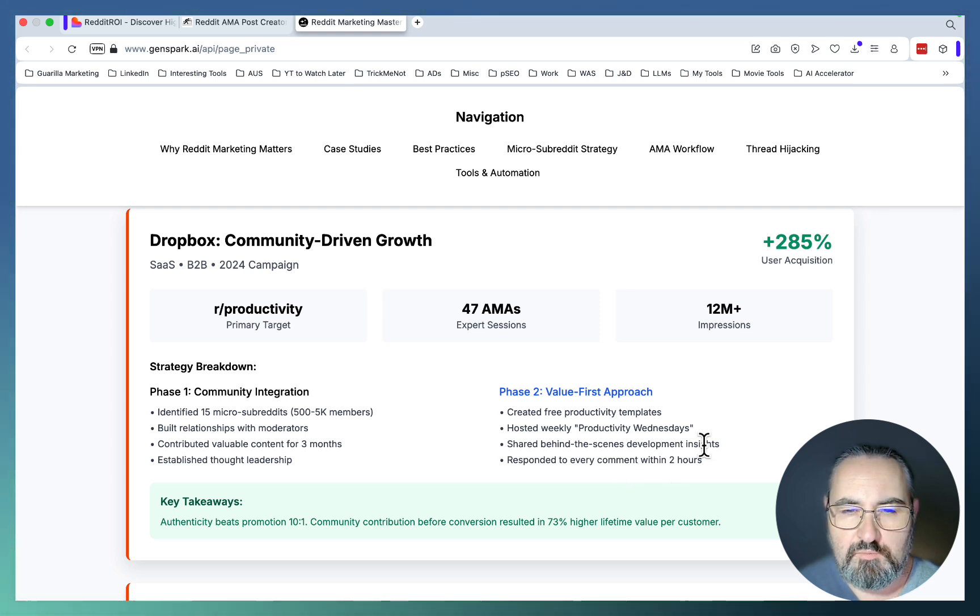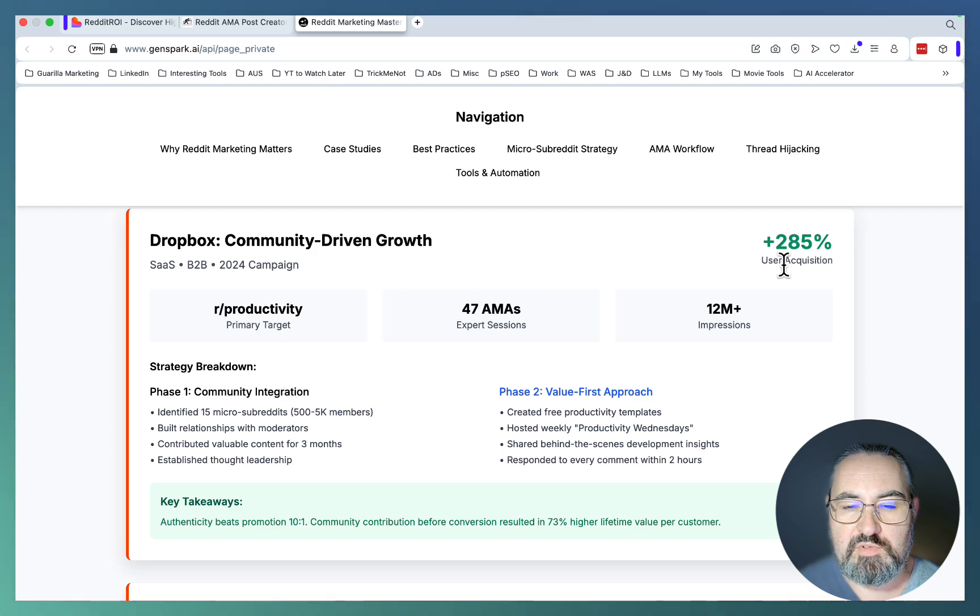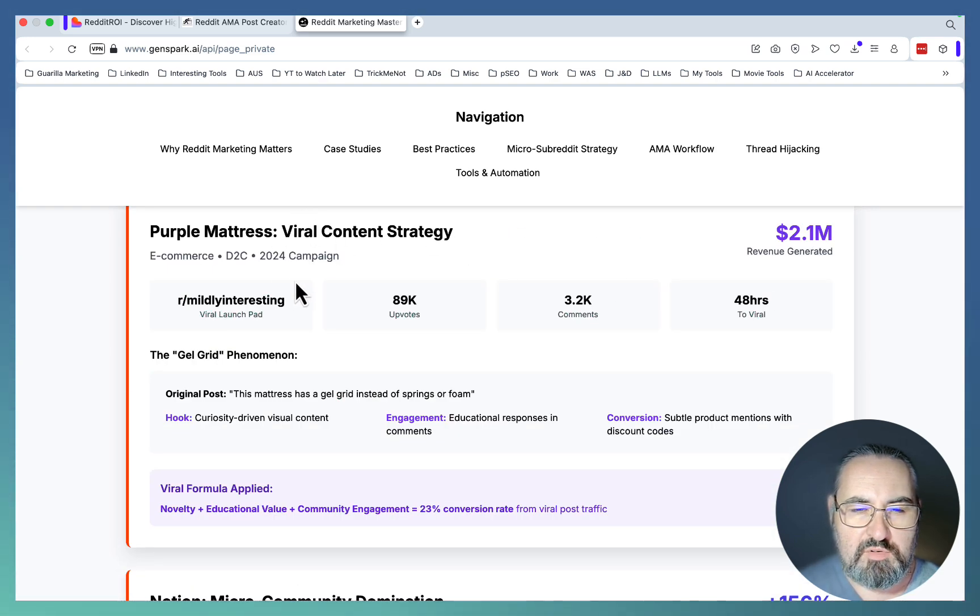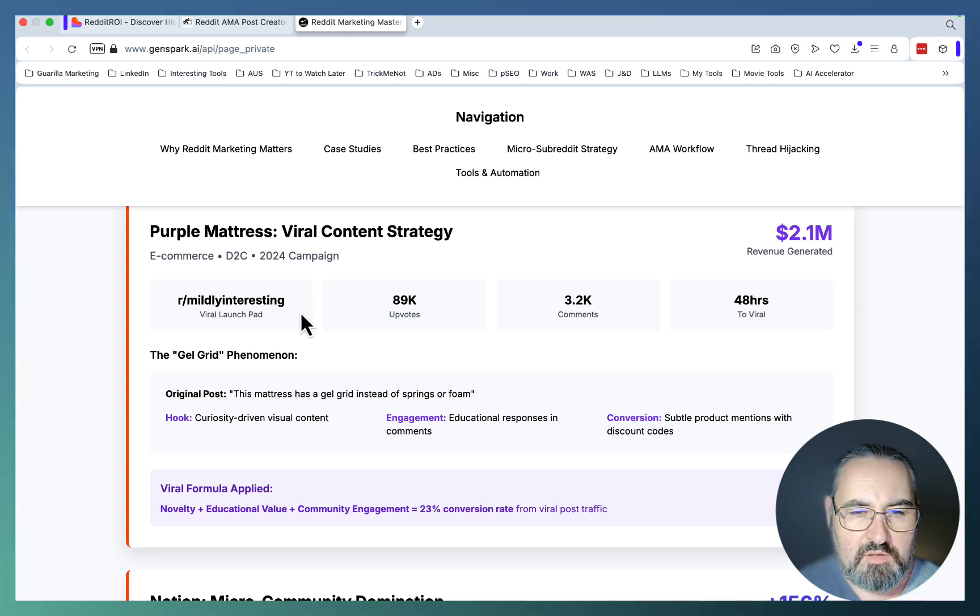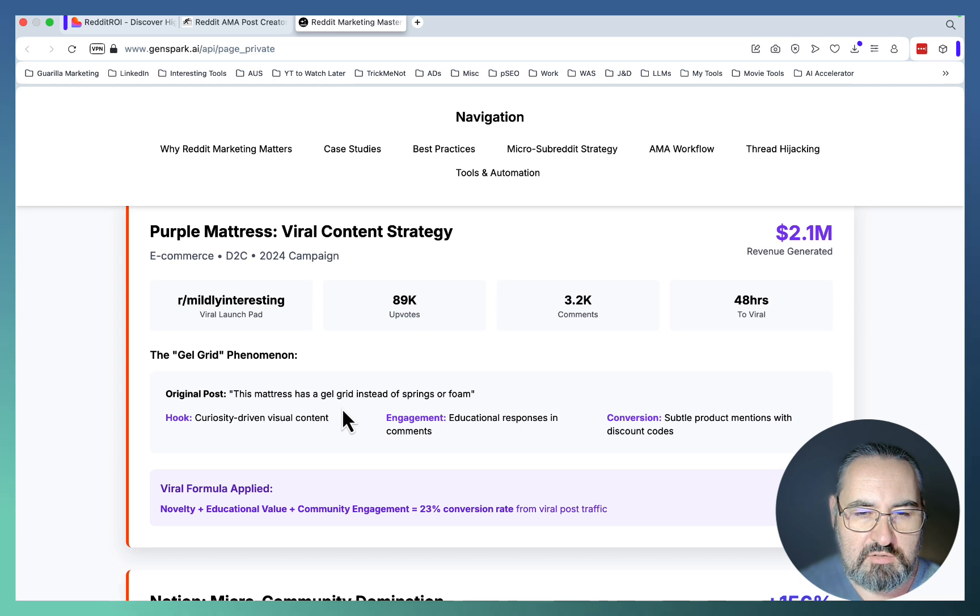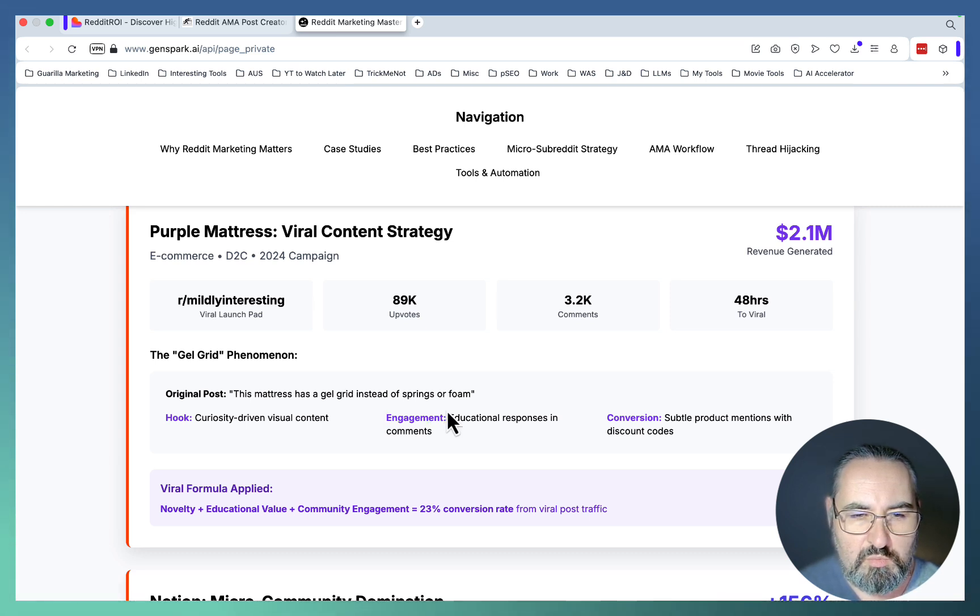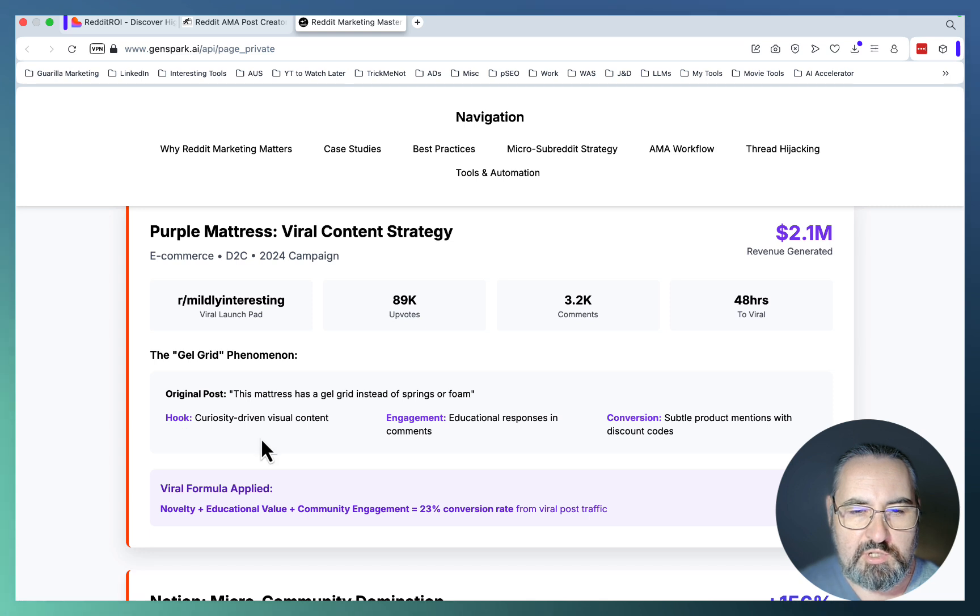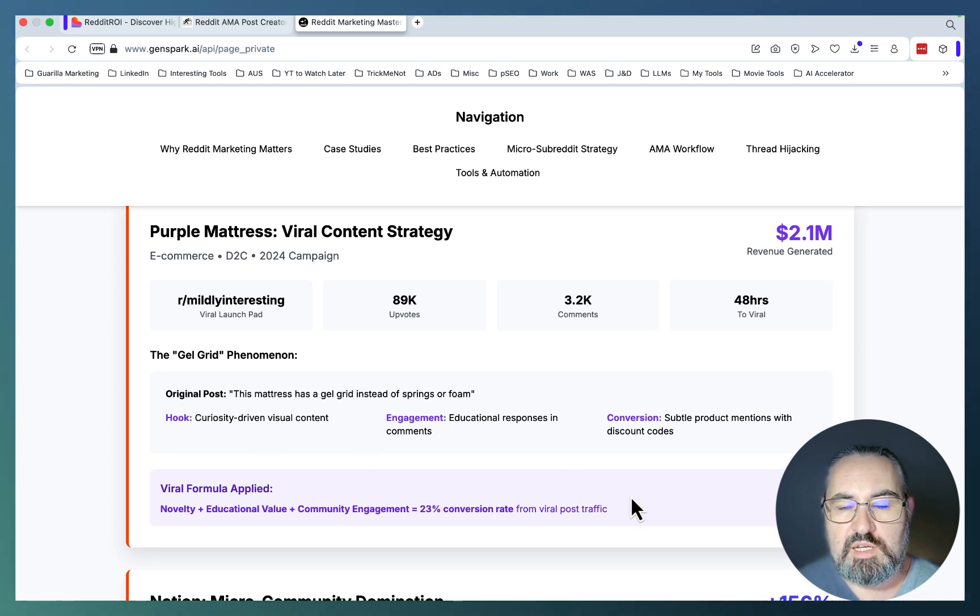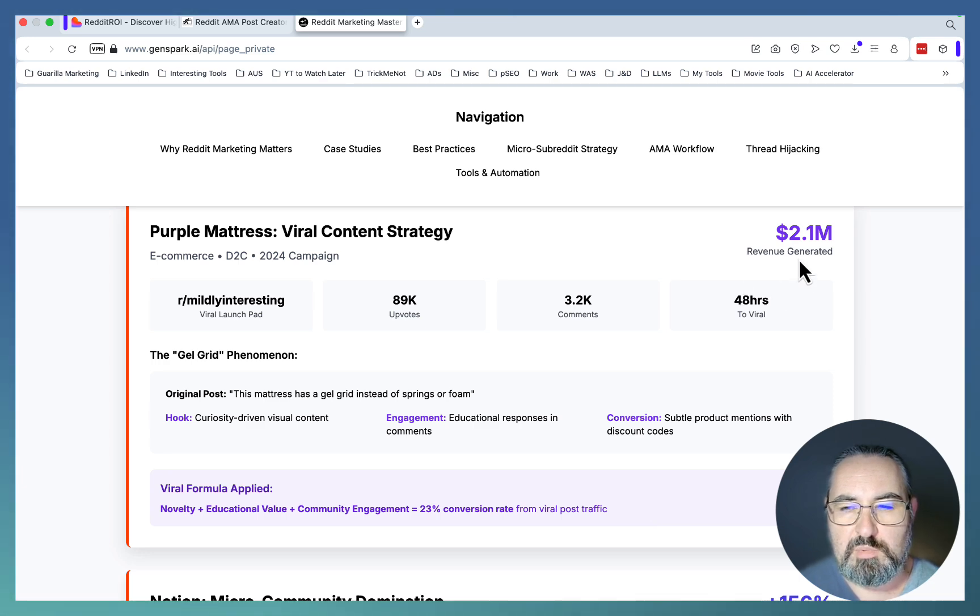As a result, they boosted their user acquisition by almost 300%. Case number two is Purple Mattress, again from 2024. This time they were targeting the mildly interesting subreddit. The original post said 'This mattress has a gel grid instead of springs or foam,' and that worked because it sparked curiosity. The hook was curiosity-driven, the engagement was sensational, and this resulted in a 23% uptake in the conversion rate and over two million dollars in revenue generated.